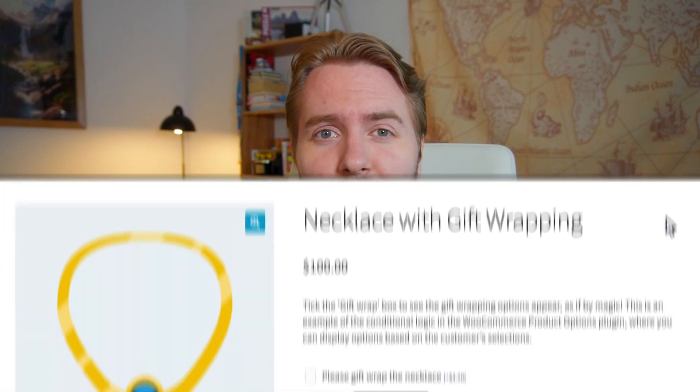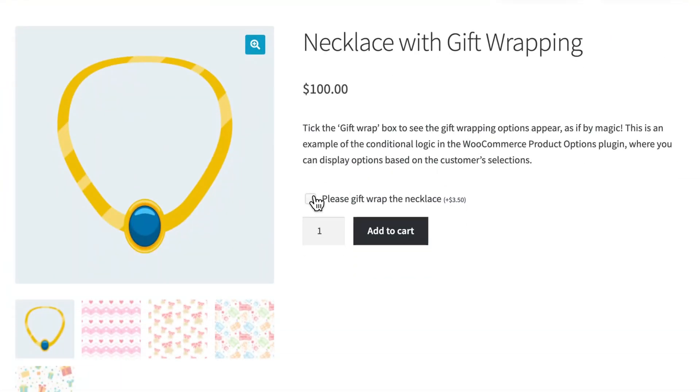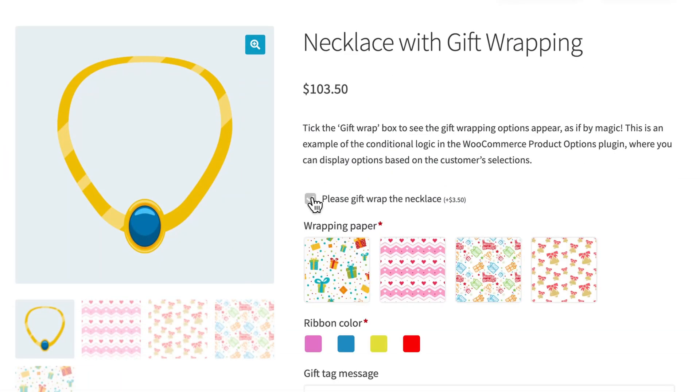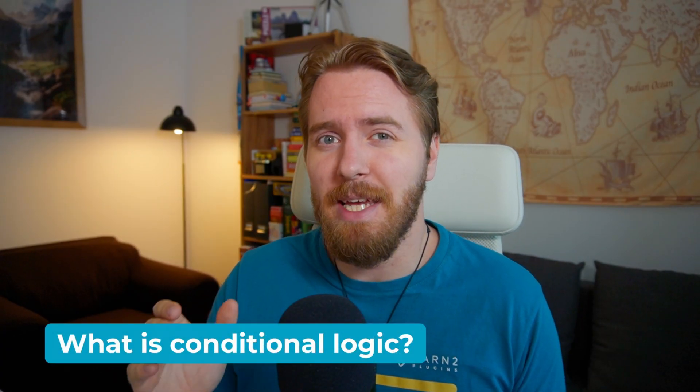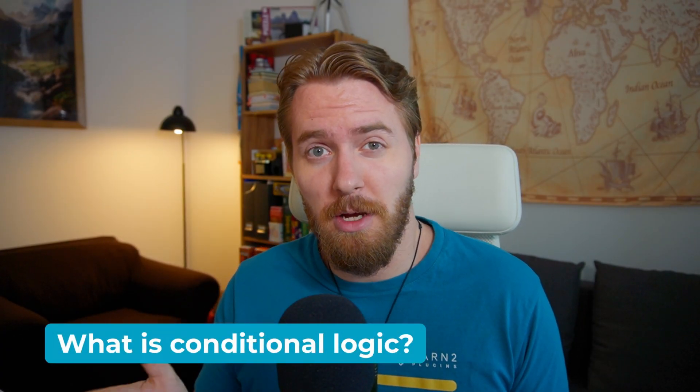Hey everyone, Sam here with another quick video about how to set up conditional logic for WooCommerce product variations. But let's back up for a moment. What exactly is conditional logic?